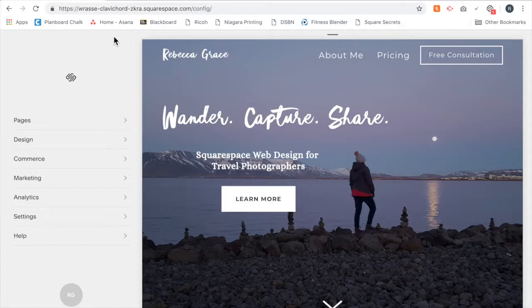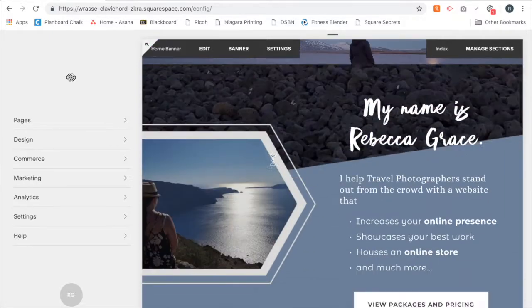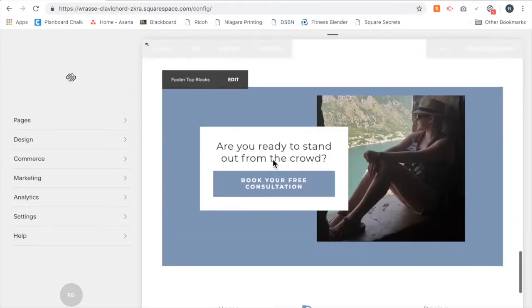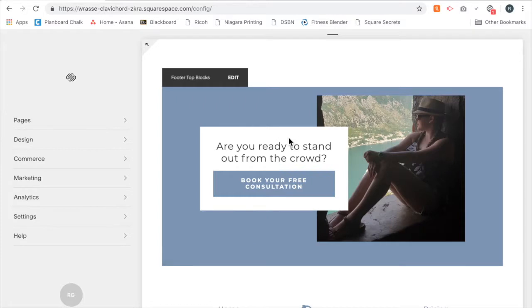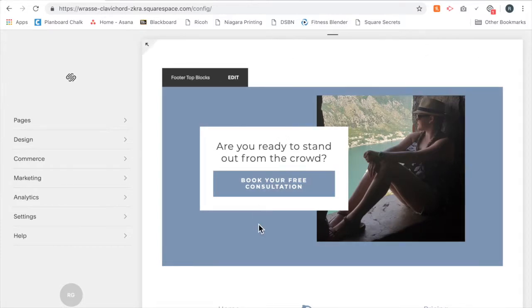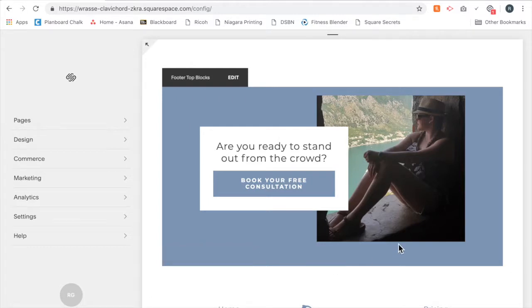For instance, on my page we're in the back end of my Squarespace site, and at the bottom of my page I have this block in my footer that says book your free consultation. Throughout my site, my main goal is for people to book a free consultation, so in my footer I want this block to show up on every page.